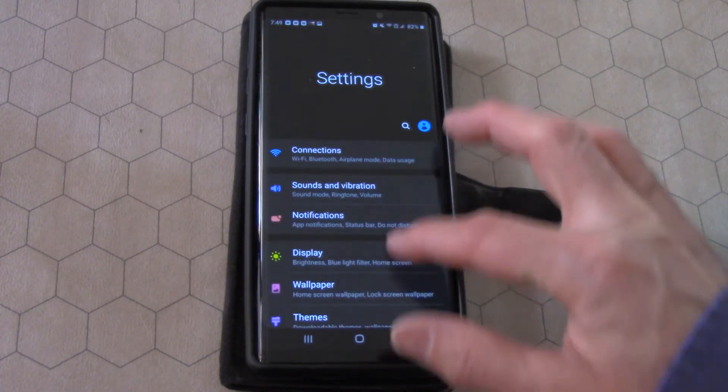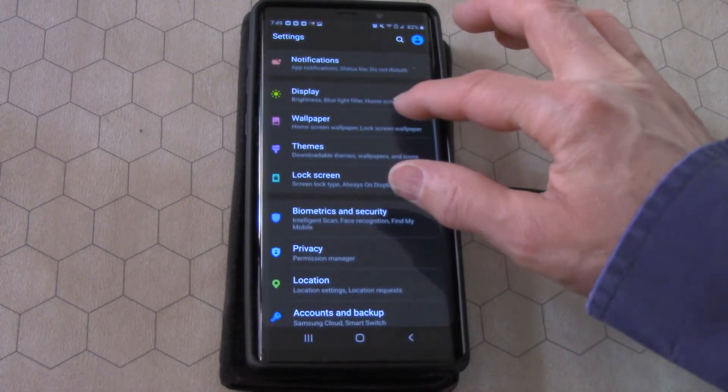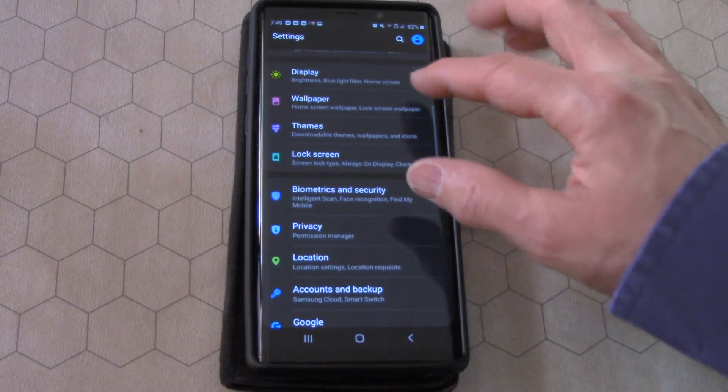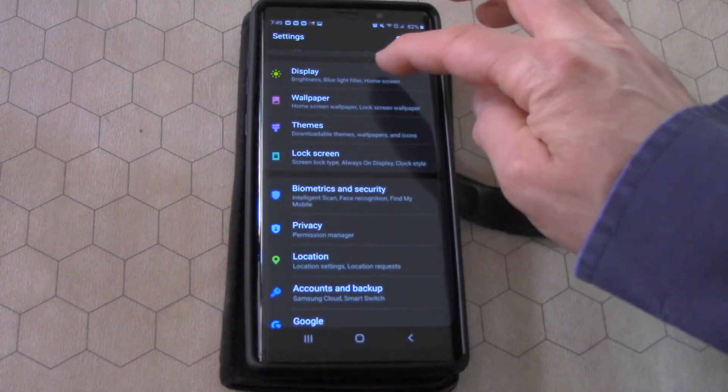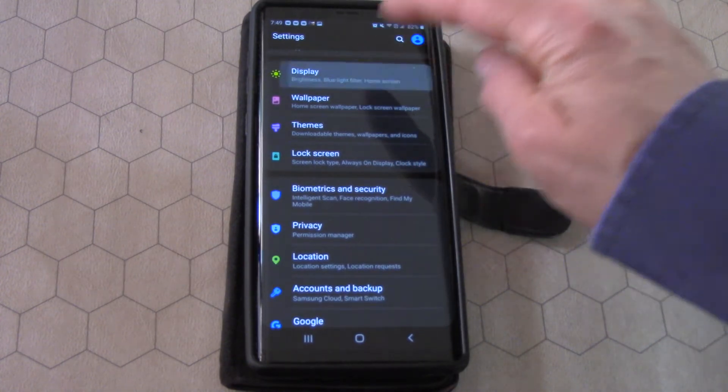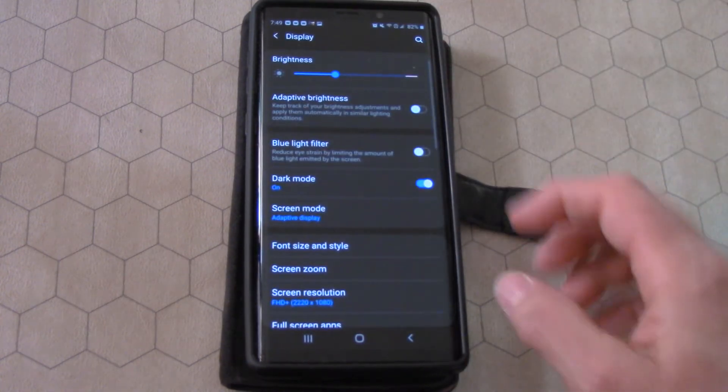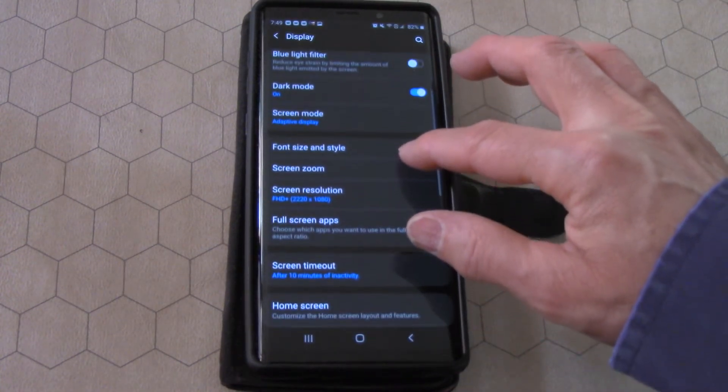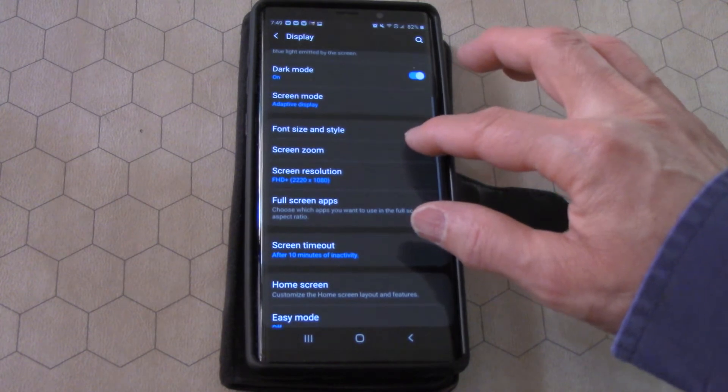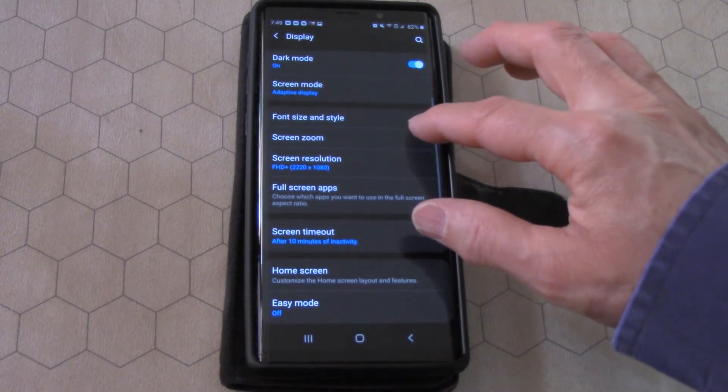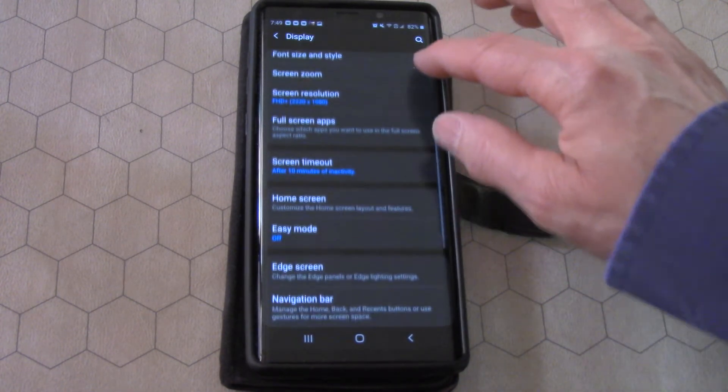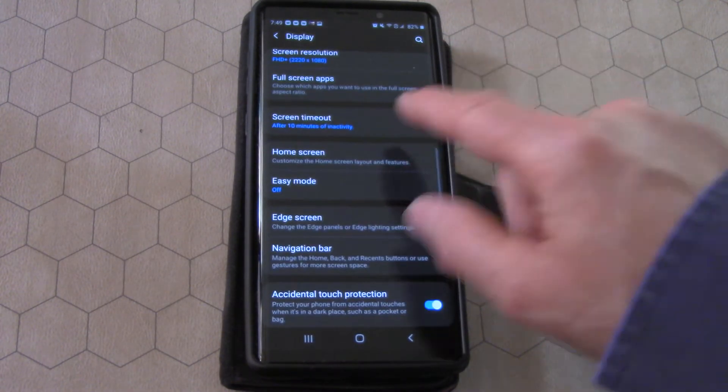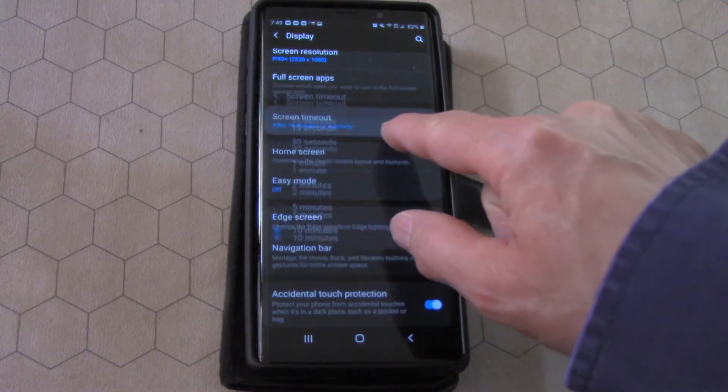and you go to display. Under display, you can go down and you'll see where it says screen timeout.